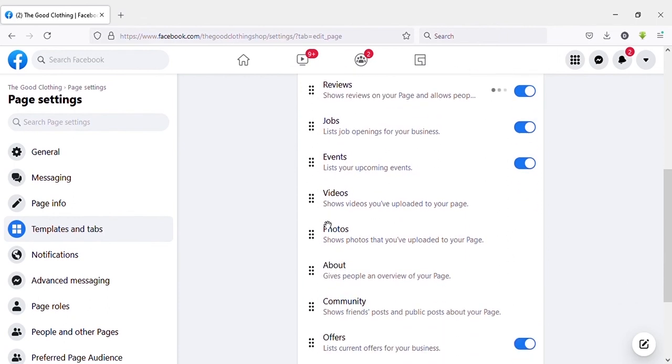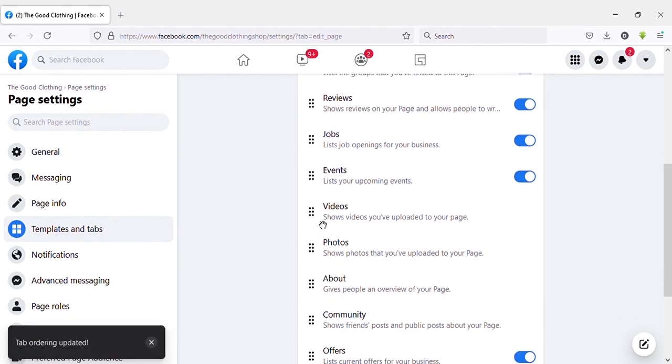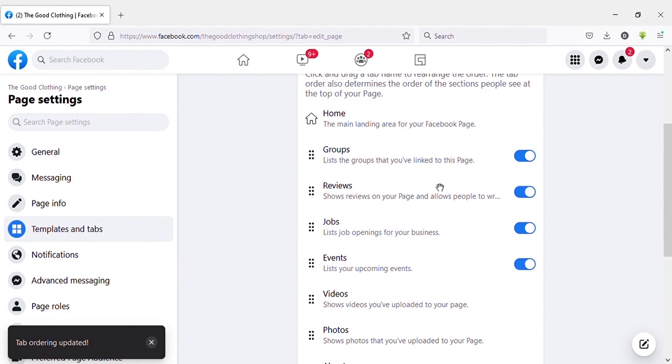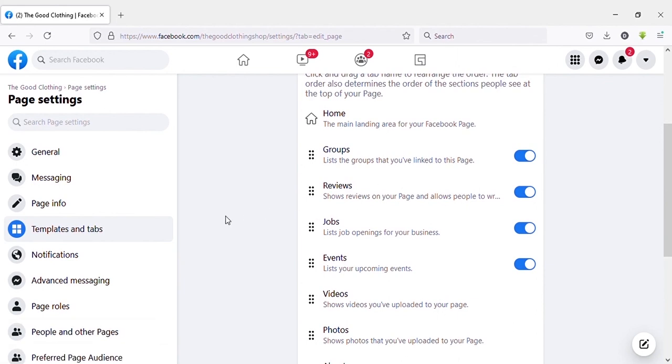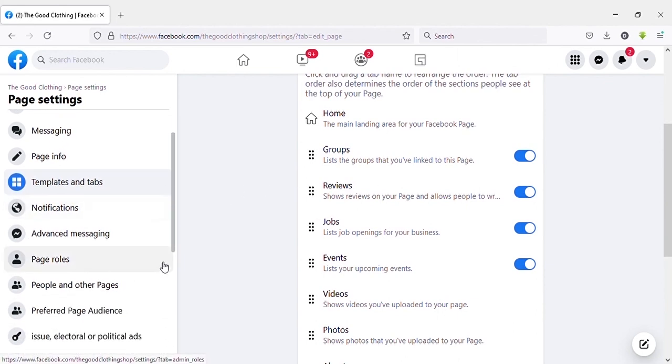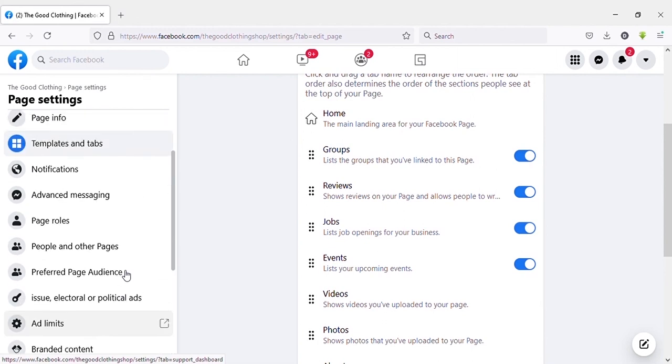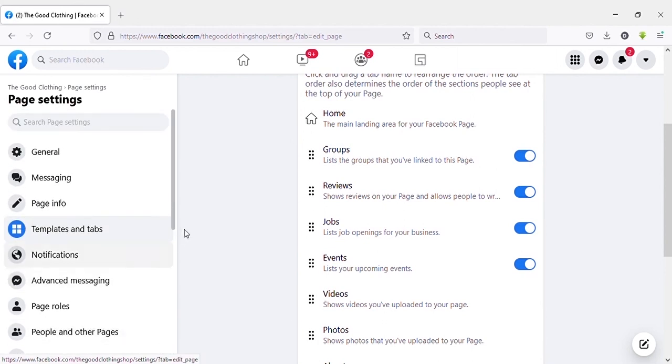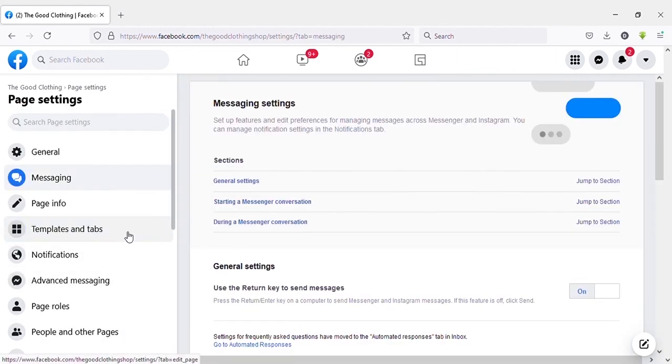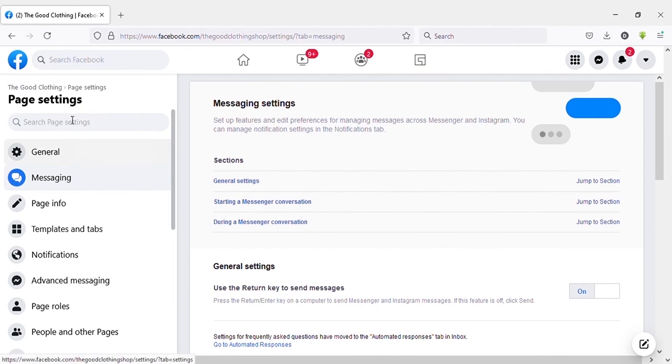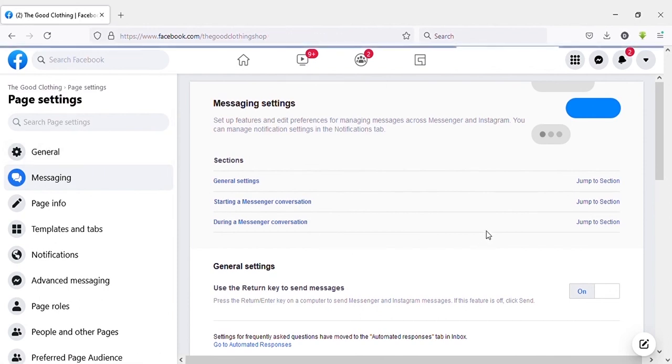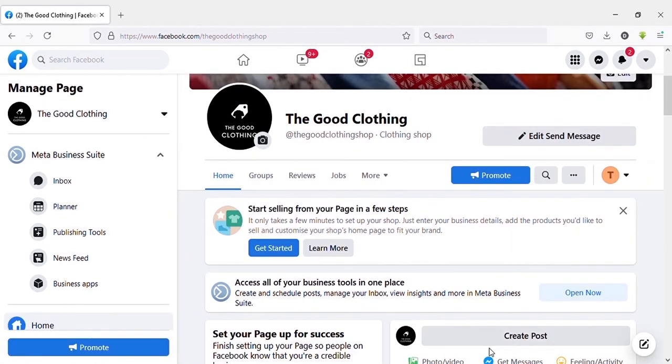That's it. I will talk about all these settings in other videos, especially about messaging option and settings. Thank you very much for watching this video. Leave a comment, thumbs up, and don't forget to hit the subscribe button.